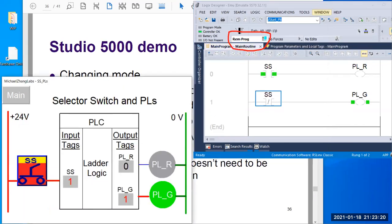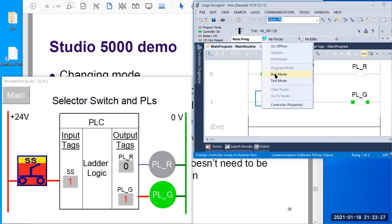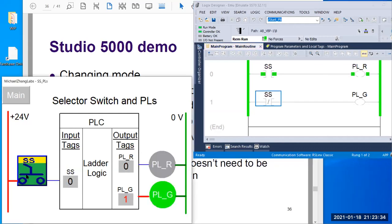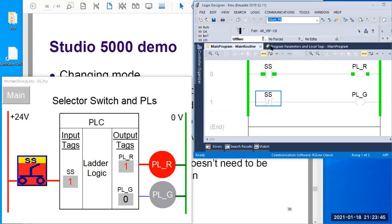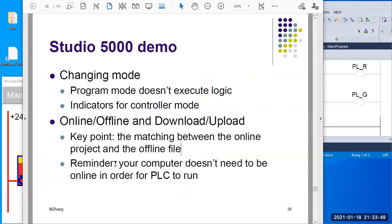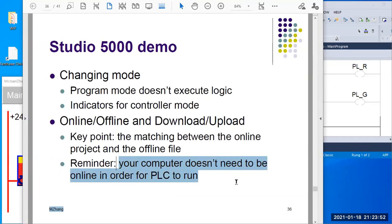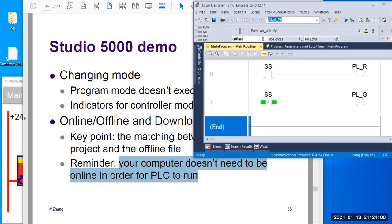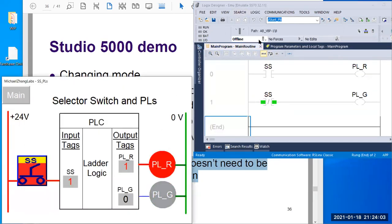Hopefully you can follow this demo. Let me switch back to remote mode. You can see it's running now according to the logic. Let me get offline. So I change this to offline. This is my second reminder: your computer doesn't need to be online in order to make your PLC run. Right now you can see Studio 5000 is not online anymore — it's offline, separate from the online — but your PLC is still running. You can see the green line on, close, red line on.